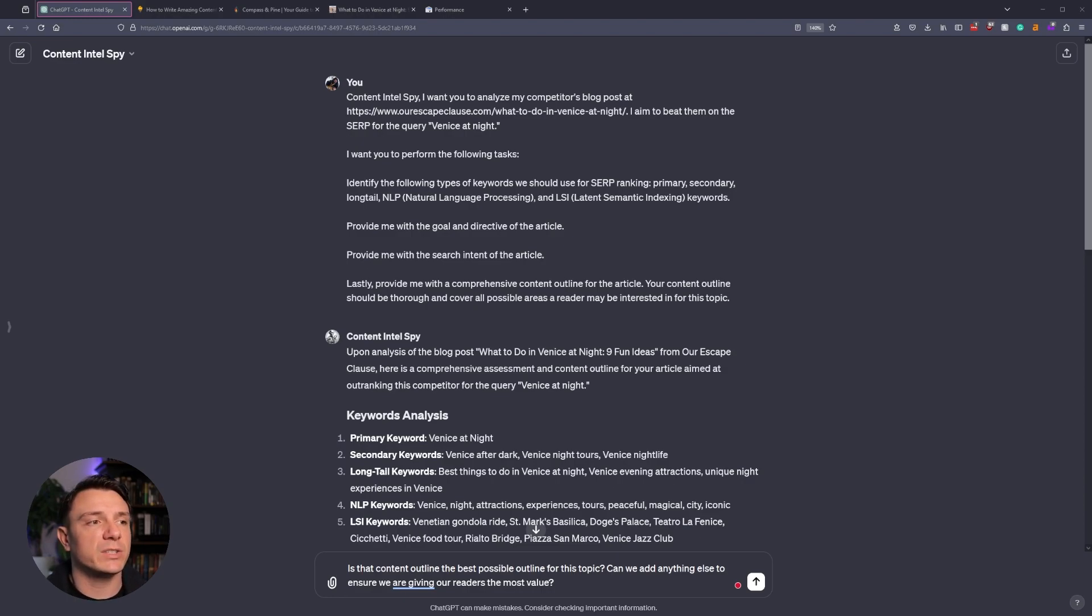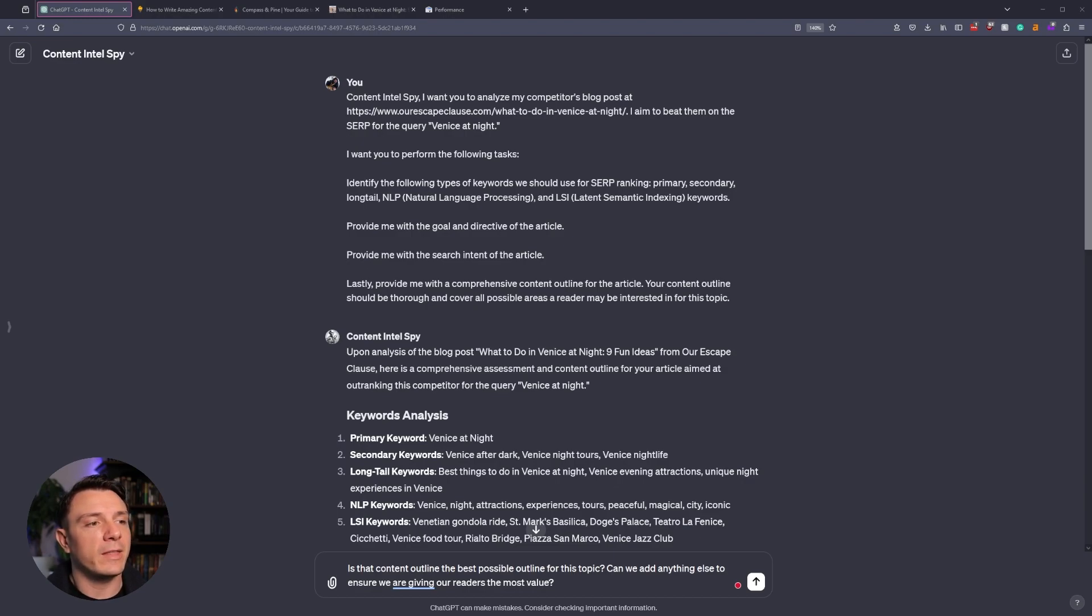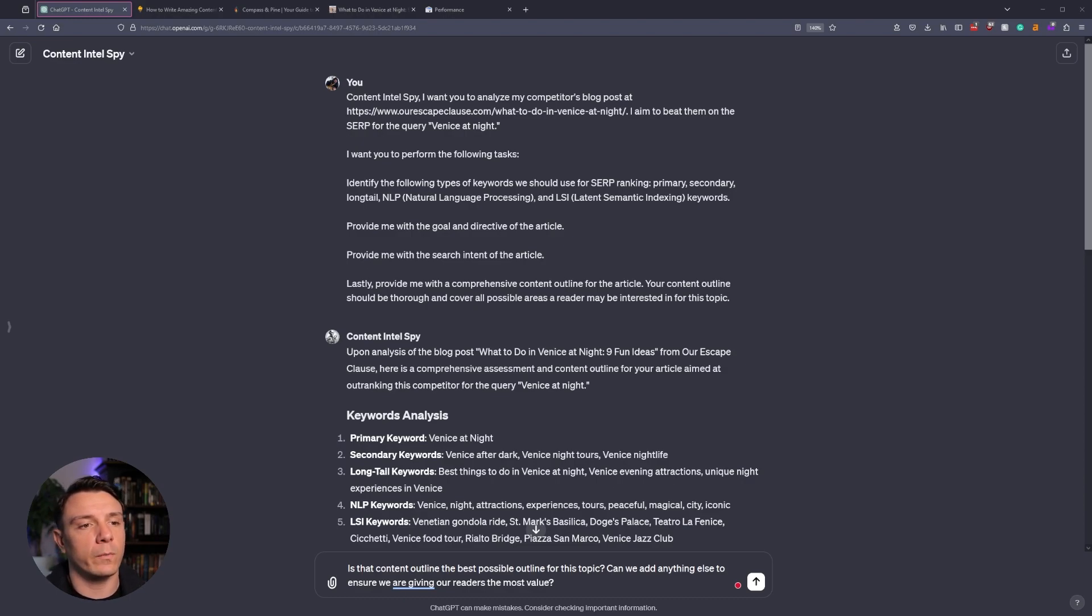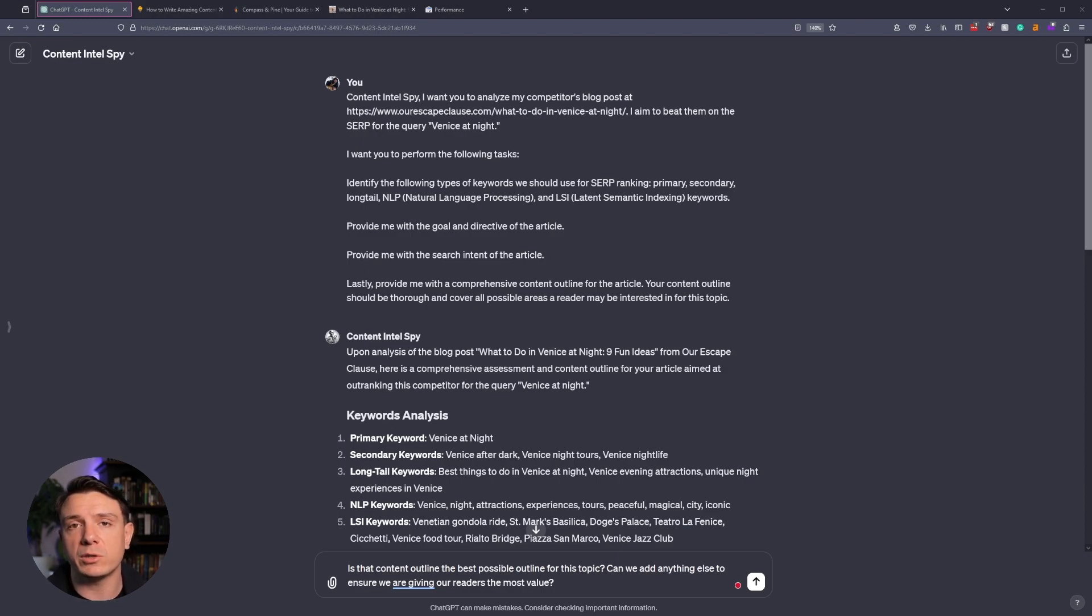Identify the following types of keywords we should use for SERP ranking: Primary, Secondary, Longtail, NLP, and LSI keywords. Then I want you to provide me with the goal and directive of the page, provide me with the search intent of the article, and then lastly, provide me with a comprehensive content outline for the article. Once you've done that, your content Intel Spy is now going to analyze their page and find all of those key areas and opportunities.